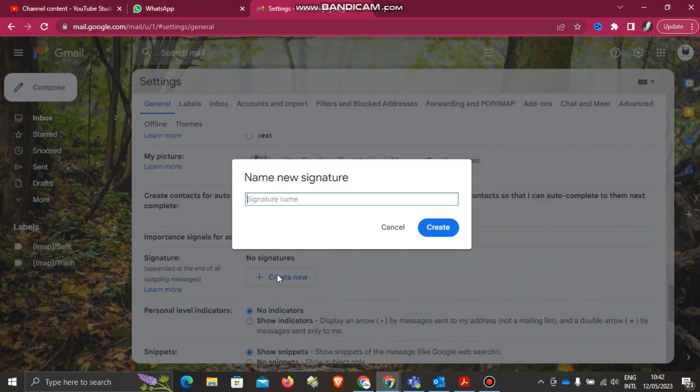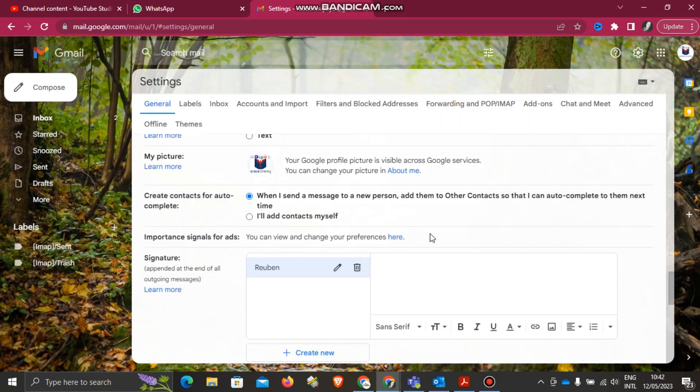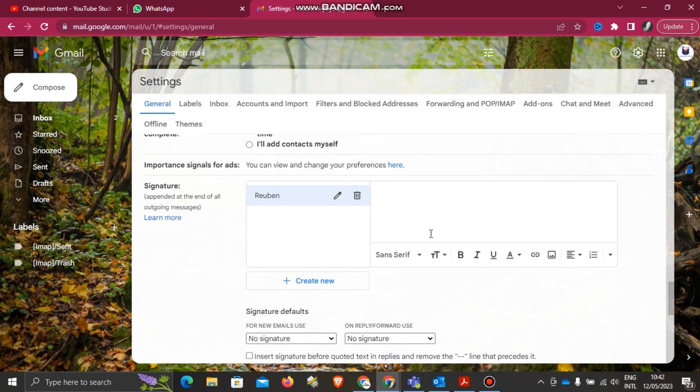Then you'll create new. I can call it Ruben—you can give it any name anyway. Then you'll click Create.